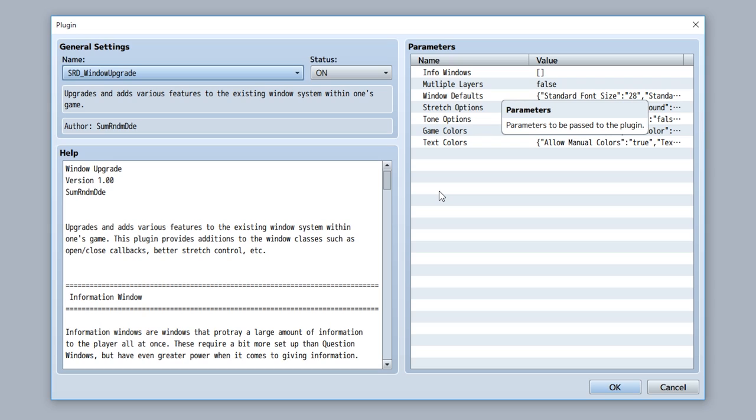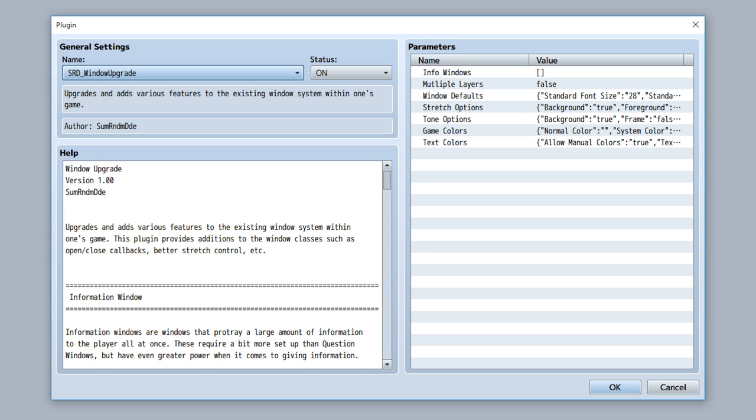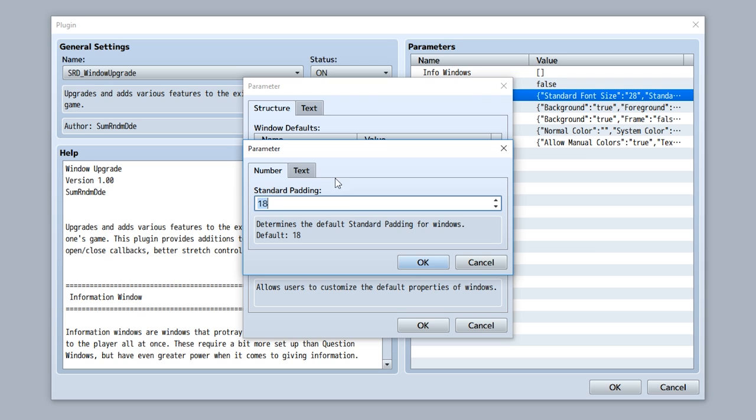To start, let's look at all these parameters. The first one is a multiple layers parameter, which allows you to toggle on whether or not the window layer system will use multiple layers or a single layer. If we set it to false it'll look like this, otherwise if we set it on like this it'll look like this.